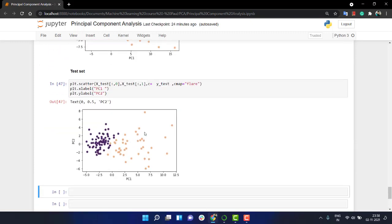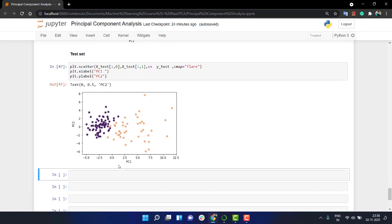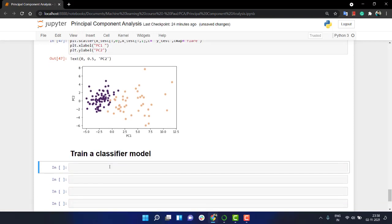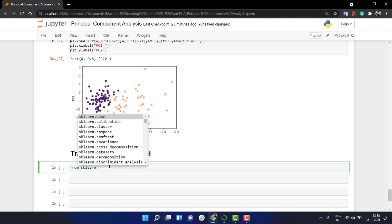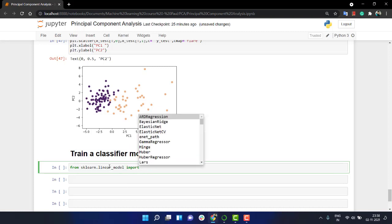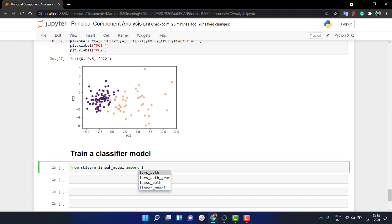We have these. Now the next thing we might do is let's fit a logistic regression model. From sklearn, from sklearn we are going to call linear_model and from that import logistic regression. Let's say this capital LogisticRegression.